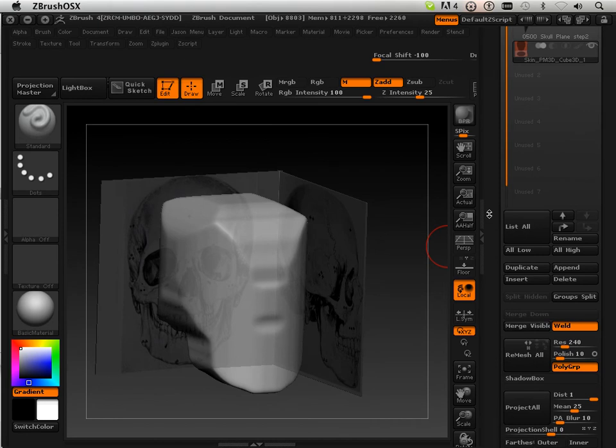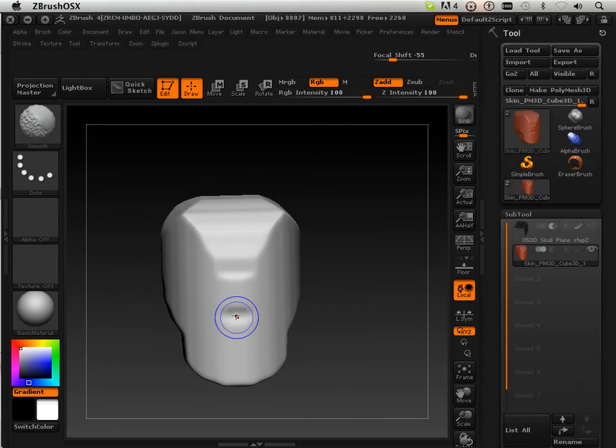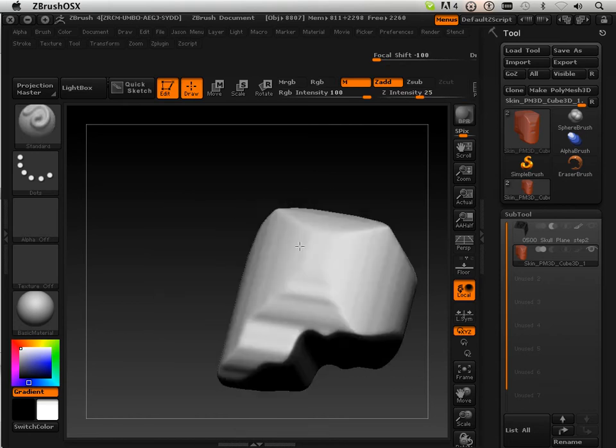Now let's turn off shadow box where we have this, and we're going to smooth out the form a little bit. So I'm going to uncheck that, and this is what I have.